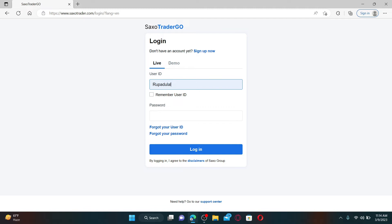If you want the system to remember your user ID for you, check this little remember user ID box. But make sure to leave it unchecked if you are using a public or a shared device.